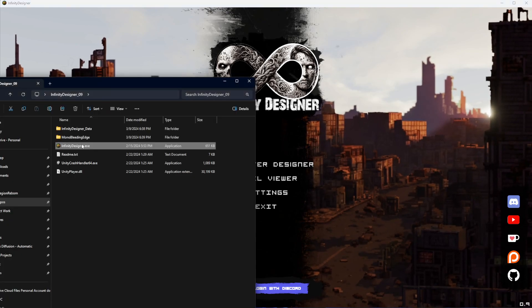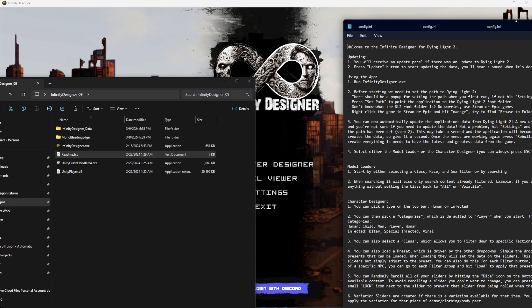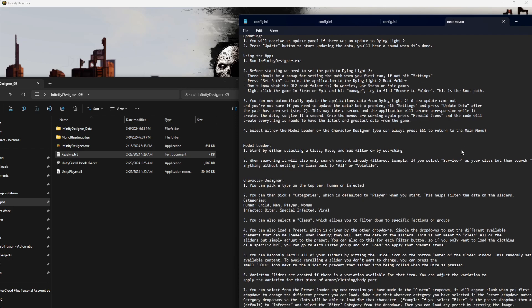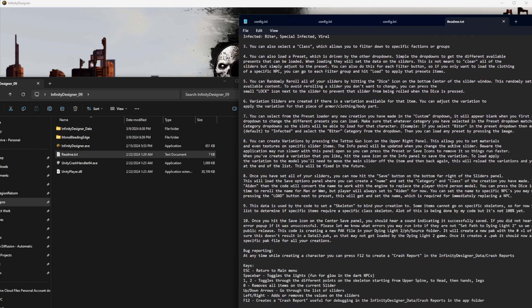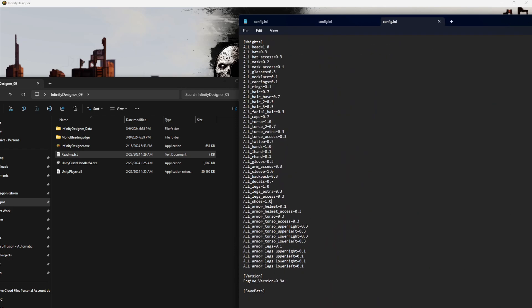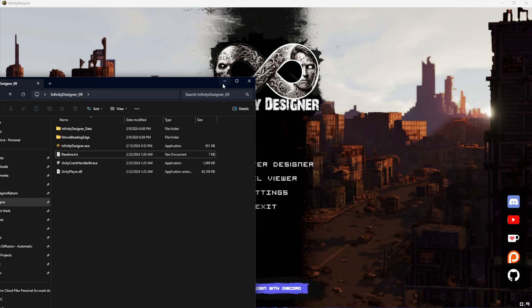There's also a readme included that's got lots of information, so make sure to take a second and look through that to see if it answers any questions you may have.